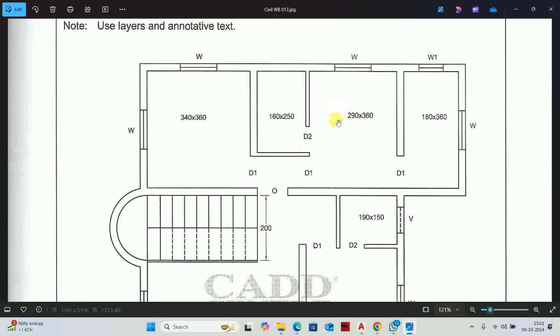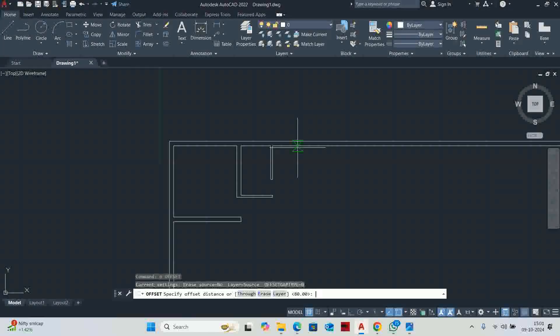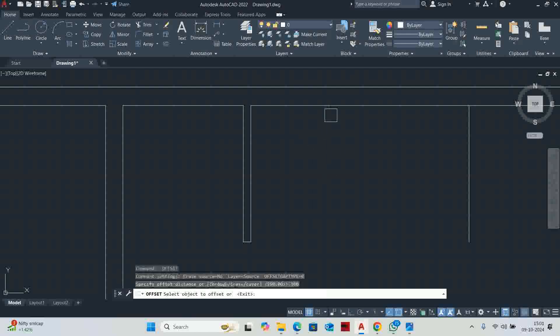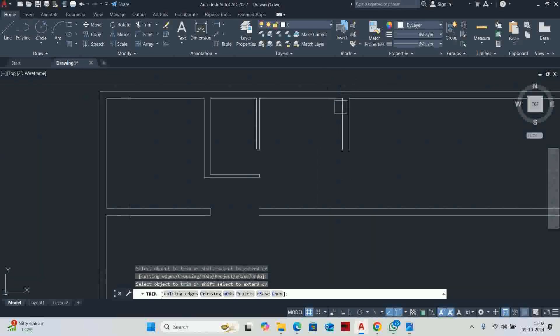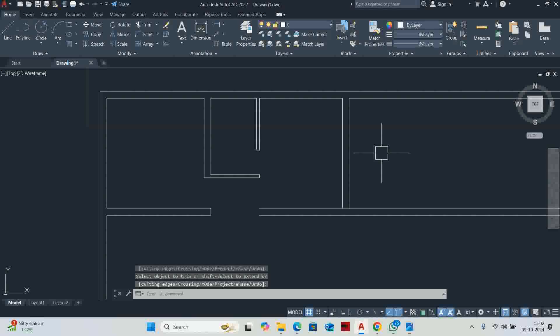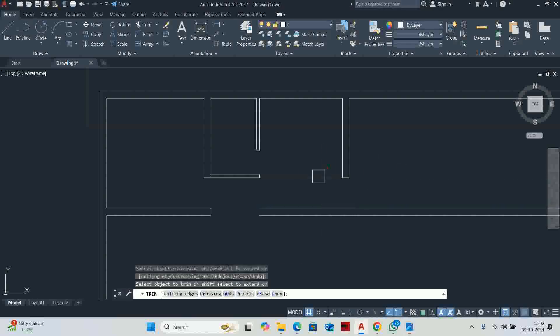The next room size is 290 by 360. Again O enter, 290 enter, then 360 enter, and offset the main wall at 23. We also have door D1 here, so offset 100 upward for the door. Trim the extra line. The shape is ready.